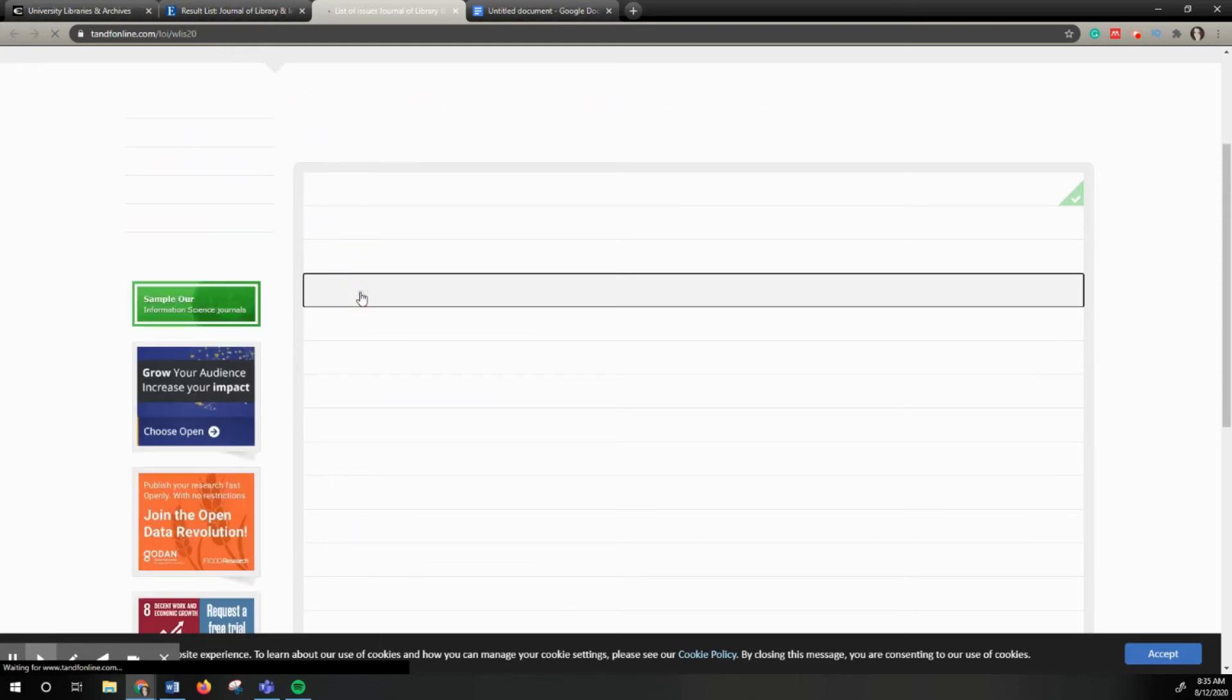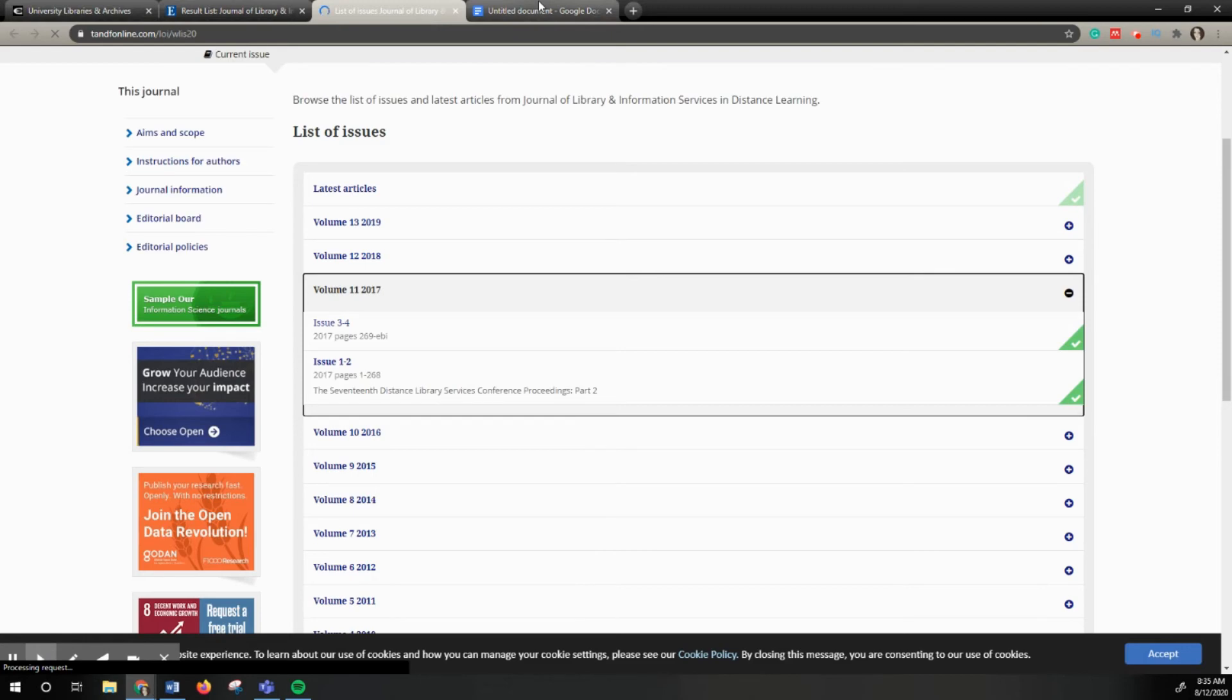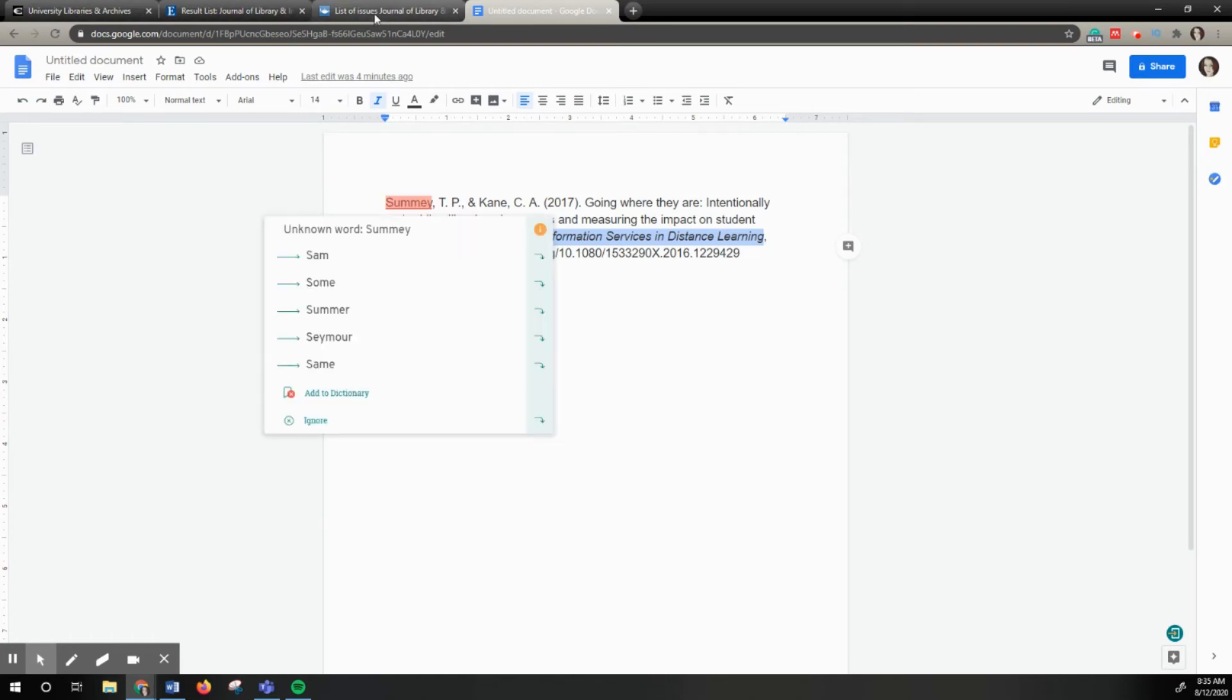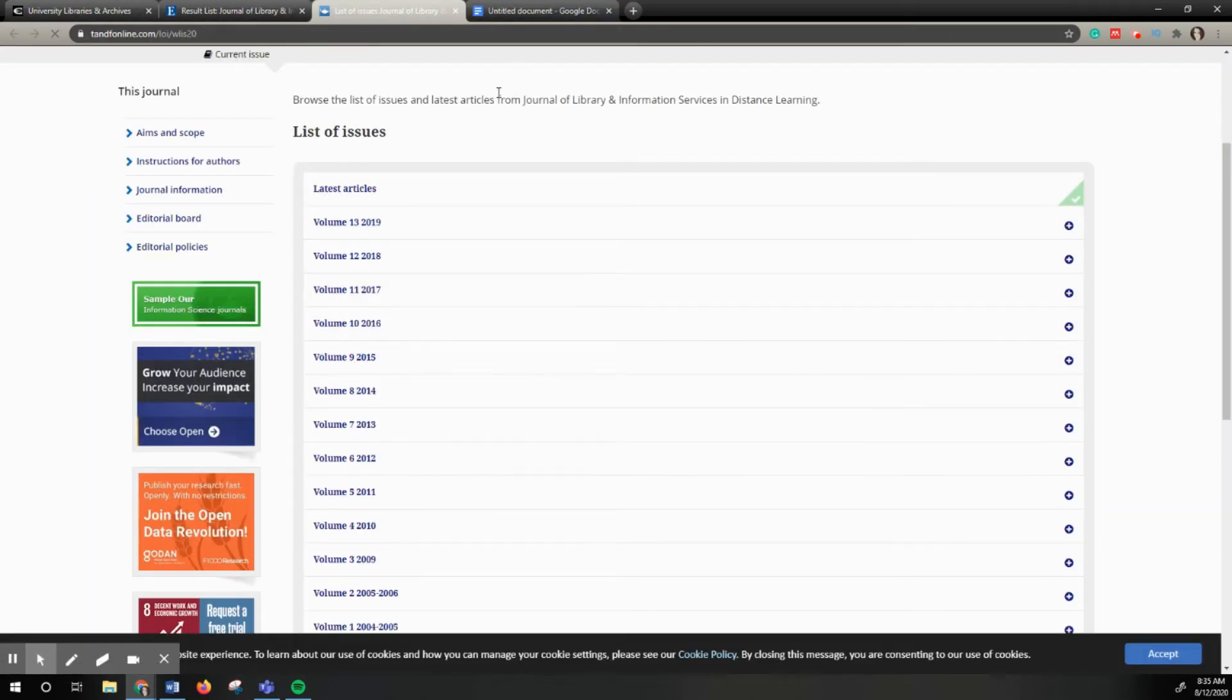If I click into that, I want to look and see what issue number is in my citation. In this case, it is issue one, two. And I can click into that.